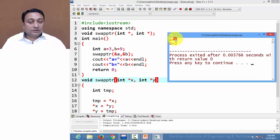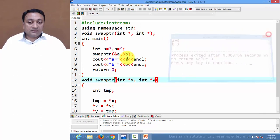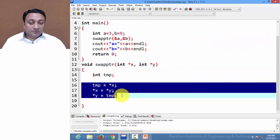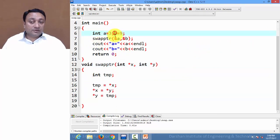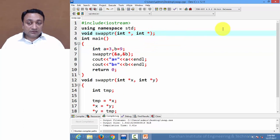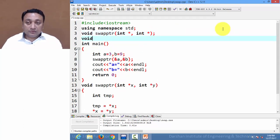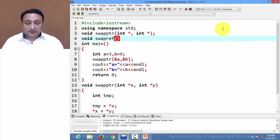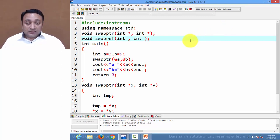After compiling, data is now changed. Whatever operation we performed is actually performed on variable a and b because we are using the address — we are using reference. Now let us implement call by reference. I am creating function swap by reference with two integer reference parameters.